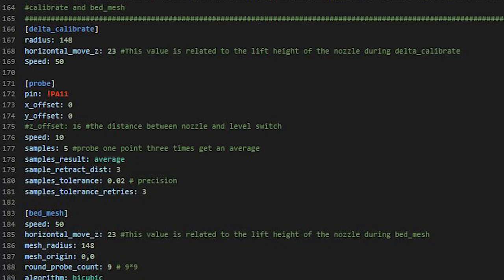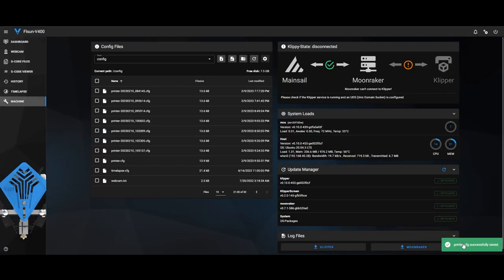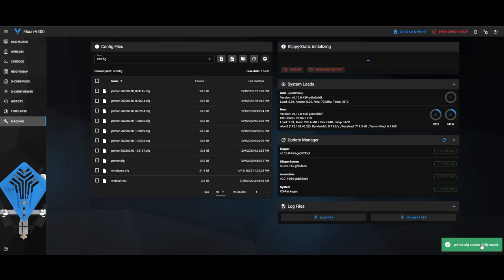And then up here where it says Samples, that will be a 3. You want to change that to a 5. I think that's the only two that you change. But yep, you can see mine now. Once you've changed them, you have to come up the top here and say Save and Restart. And then it'll say Printer successfully saved config.